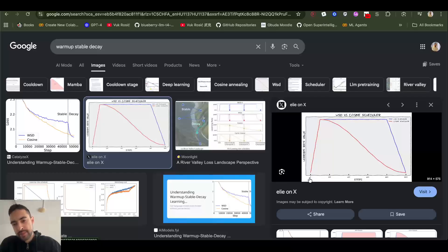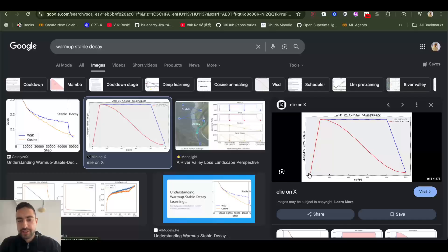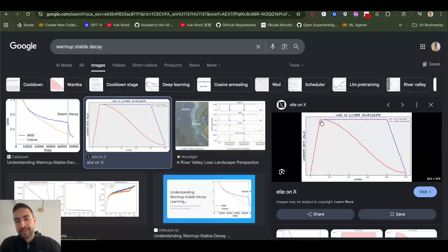We have cosine decay, which we start here on this graph with a small learning rate in the beginning of the training. We quickly ramp it up, and then as the training goes, as steps progress, we reduce the learning rate.